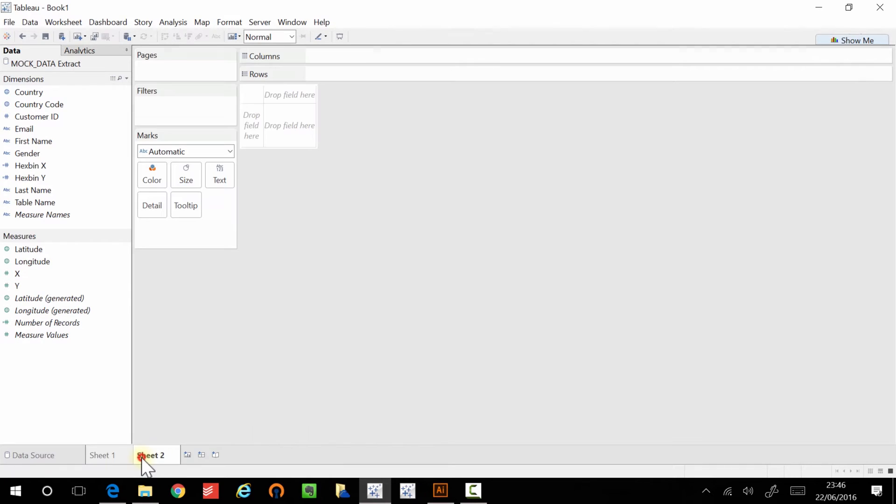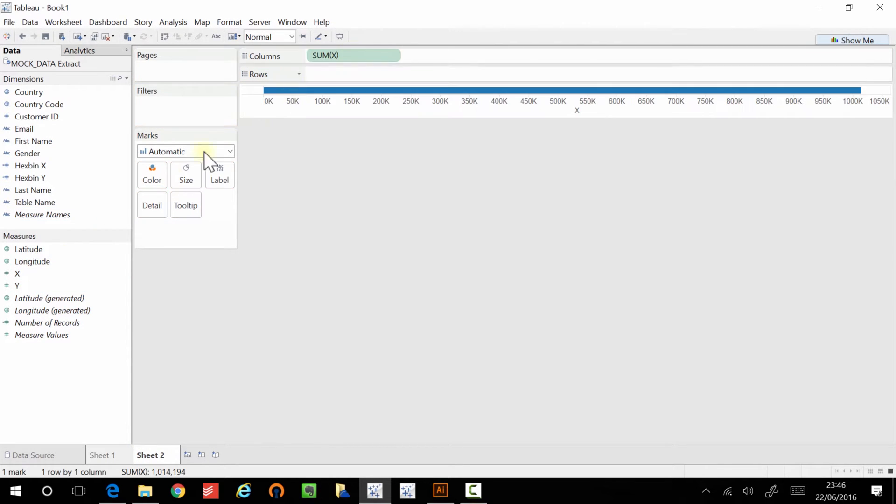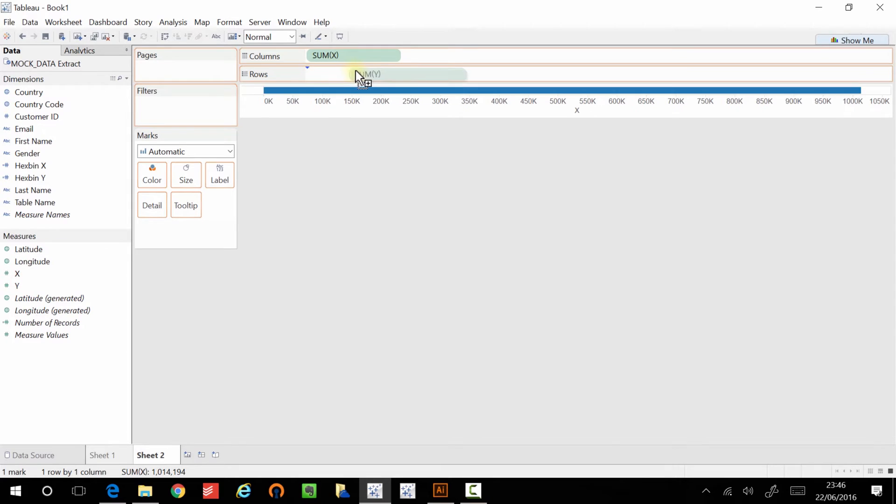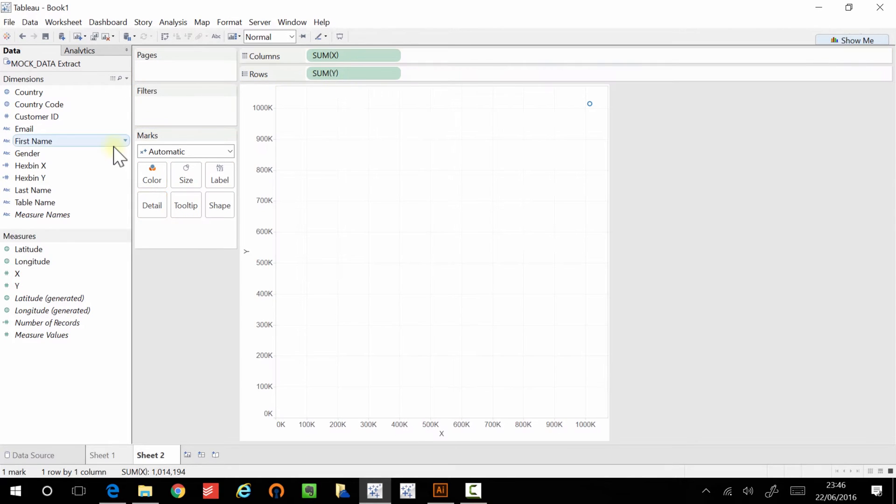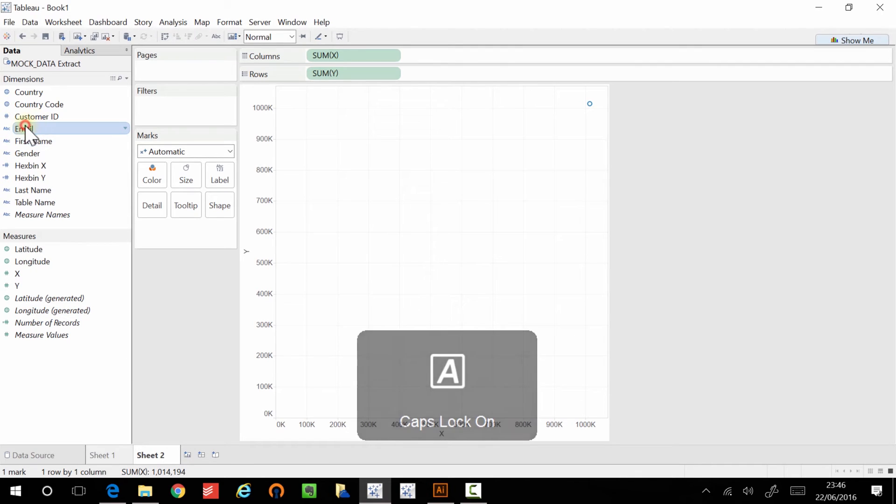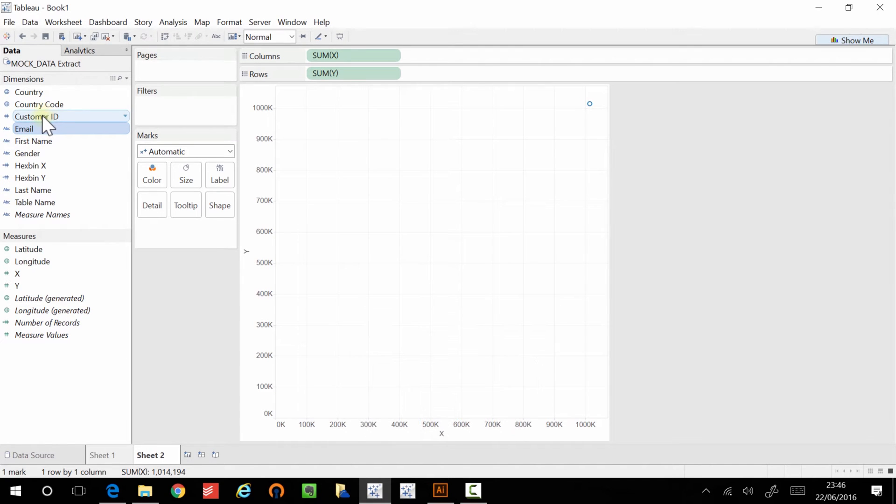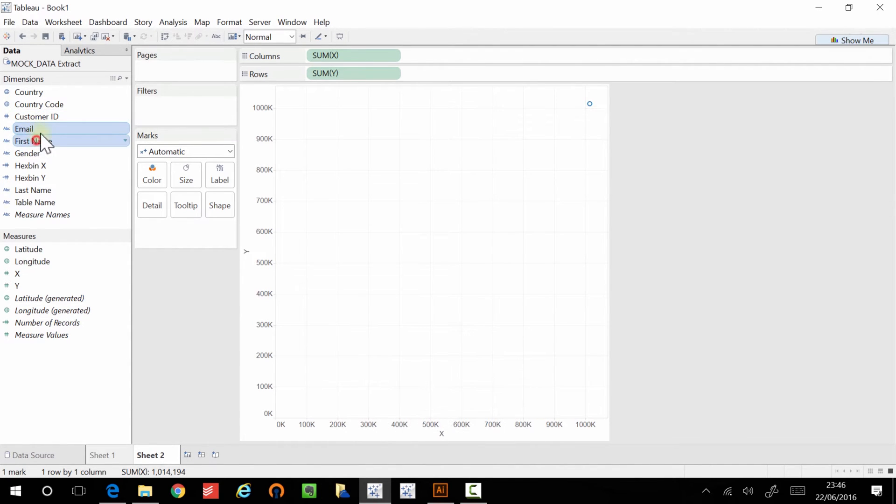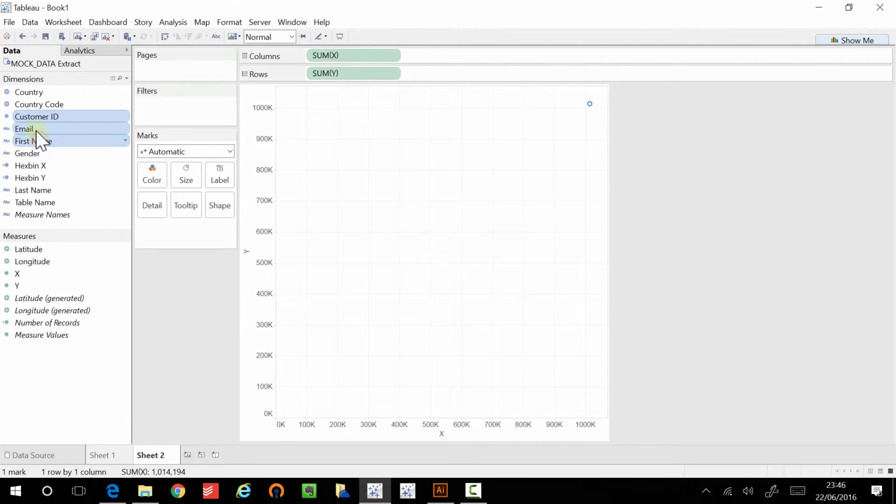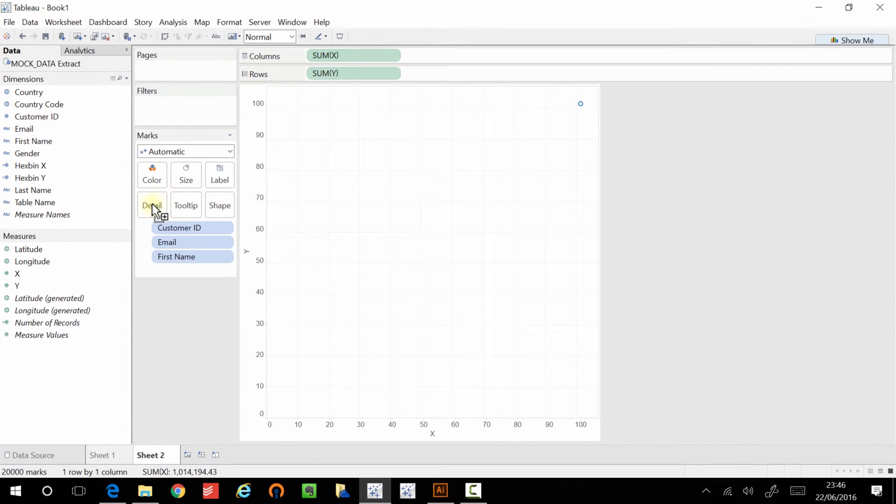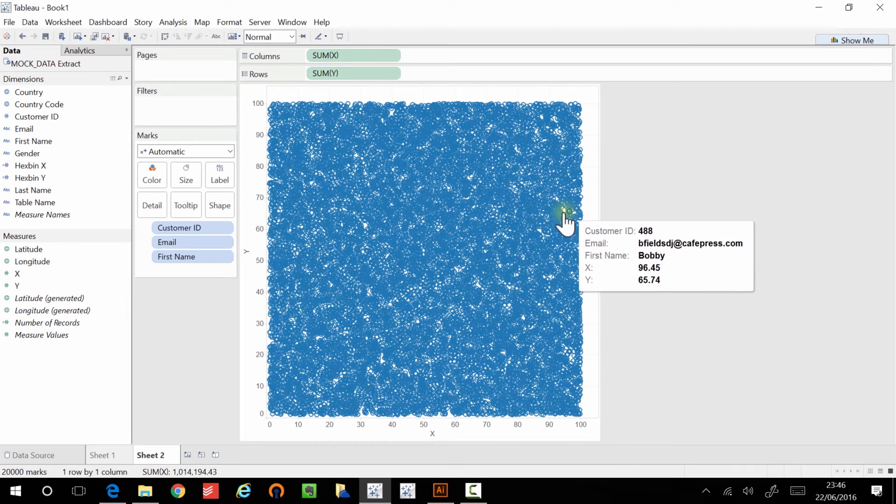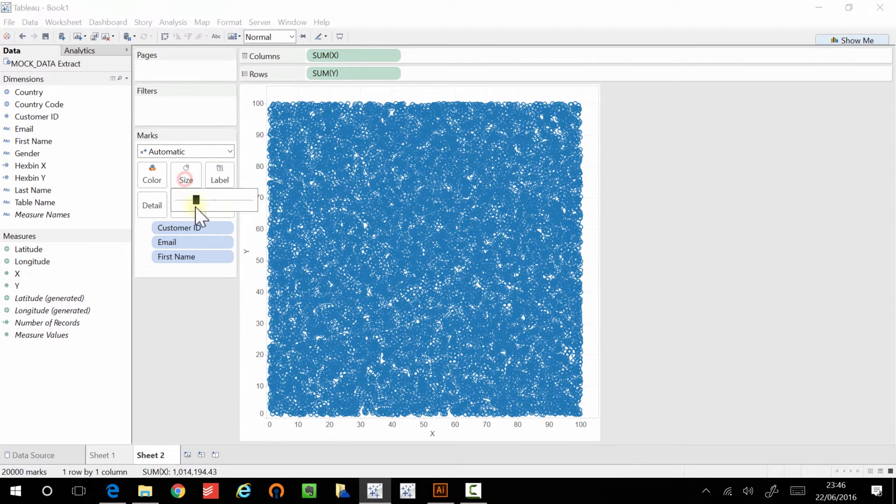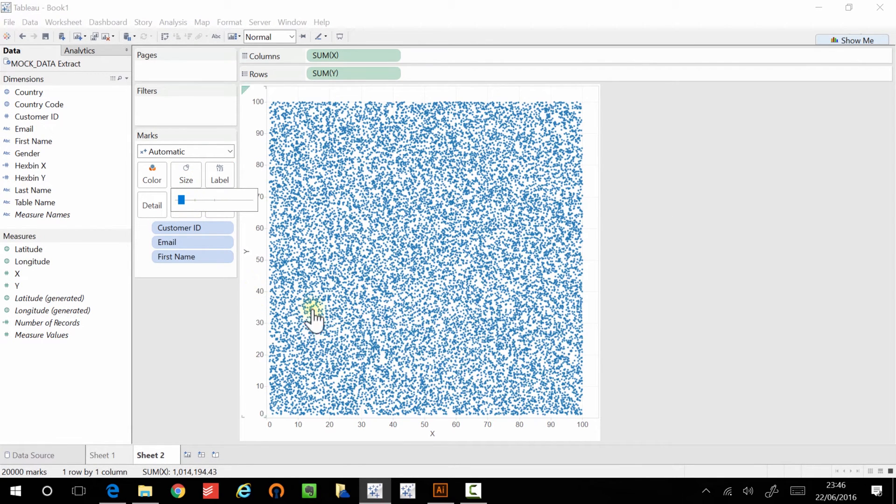And if I very quickly plot the X and Y axis, I can show you that this is actually working. Because if I do this, and I bring in the lowest level of detail, which I think is first name and customer ID, and also those three, put that on detail, then that's actually what you get when you have the full level of detail.